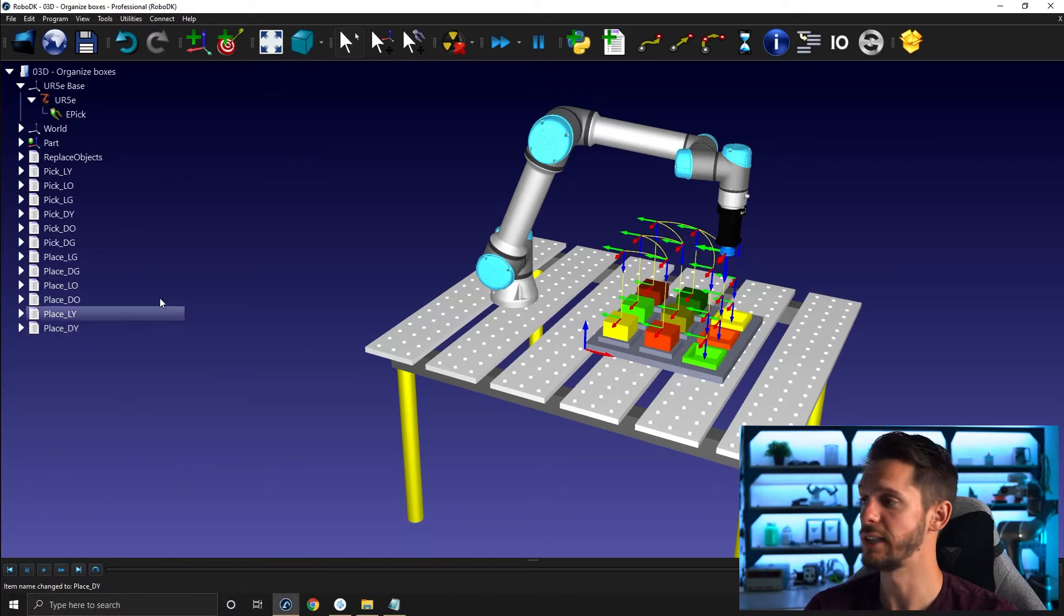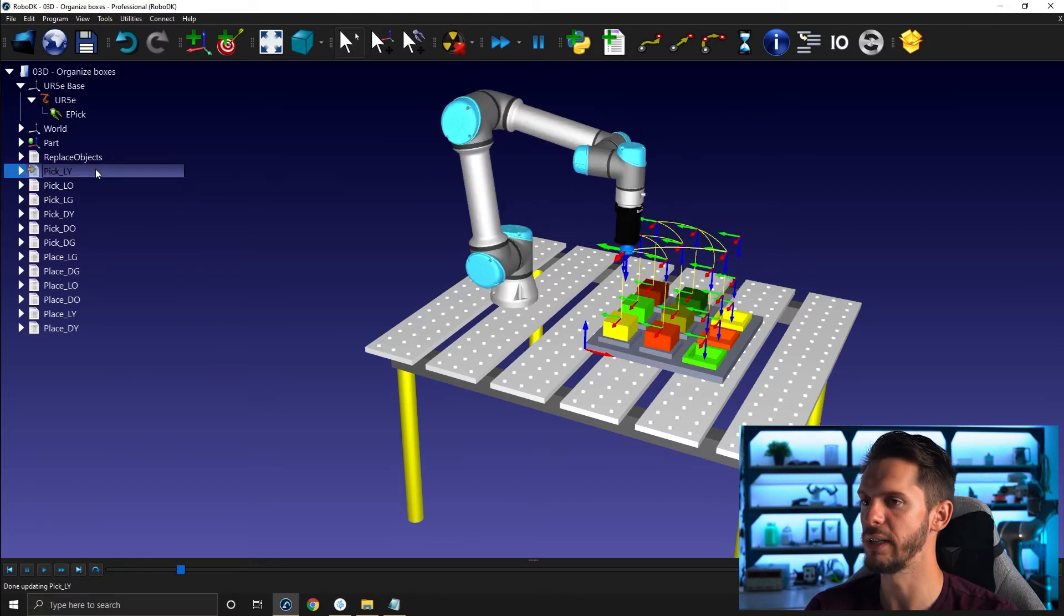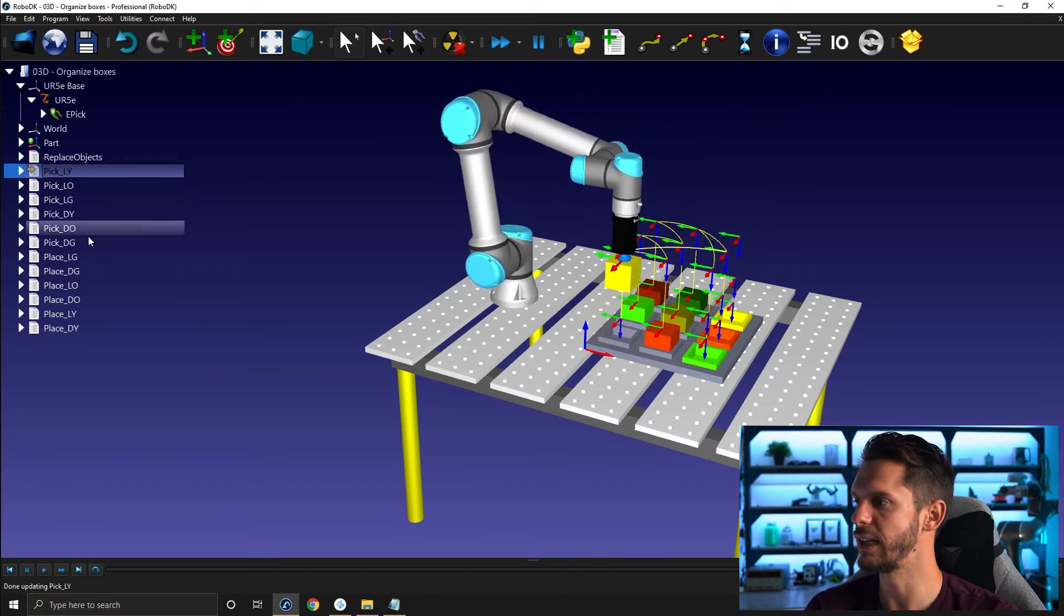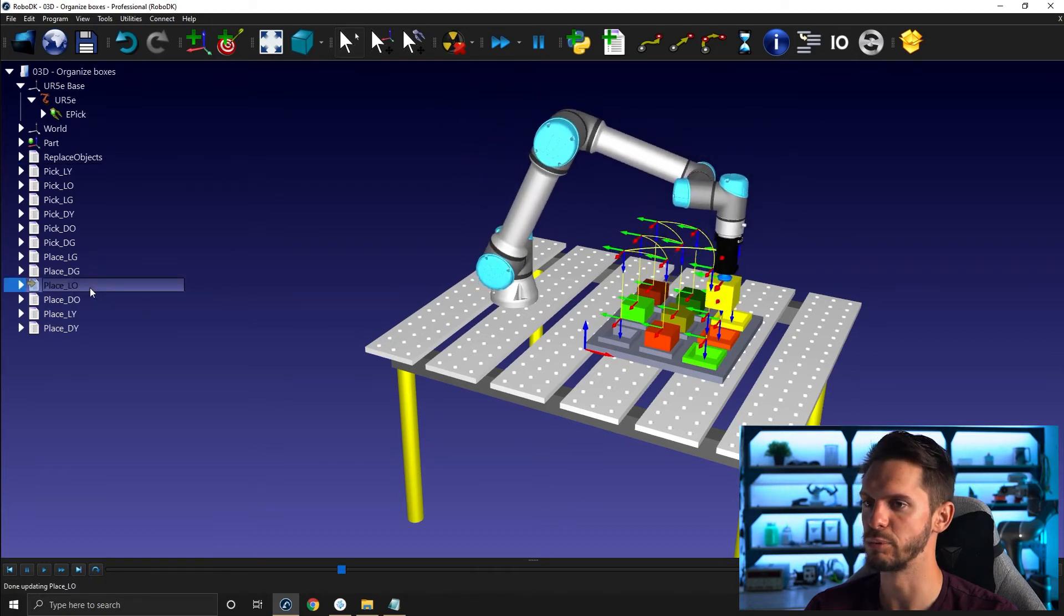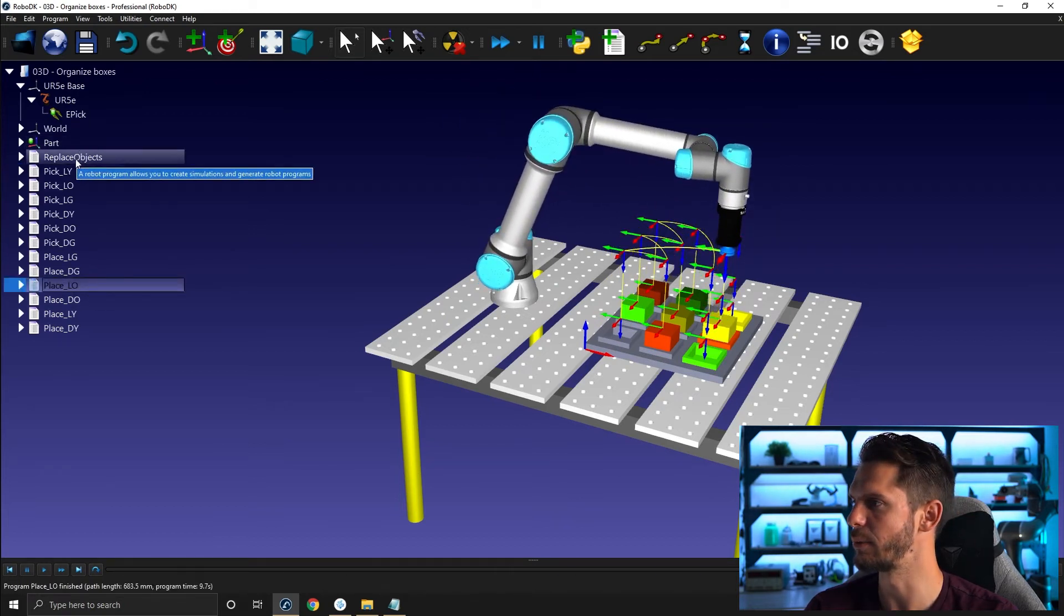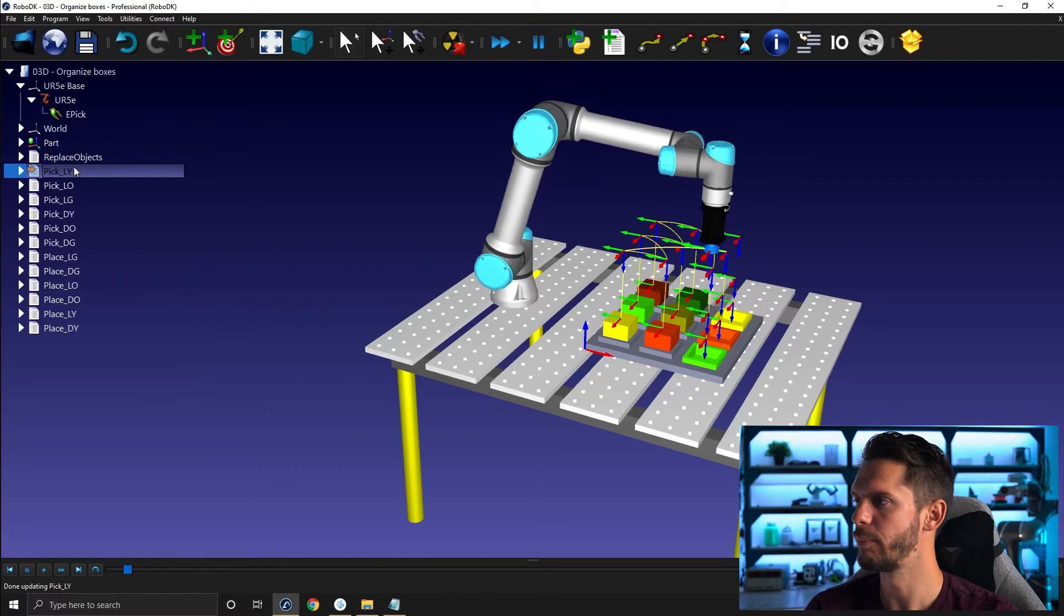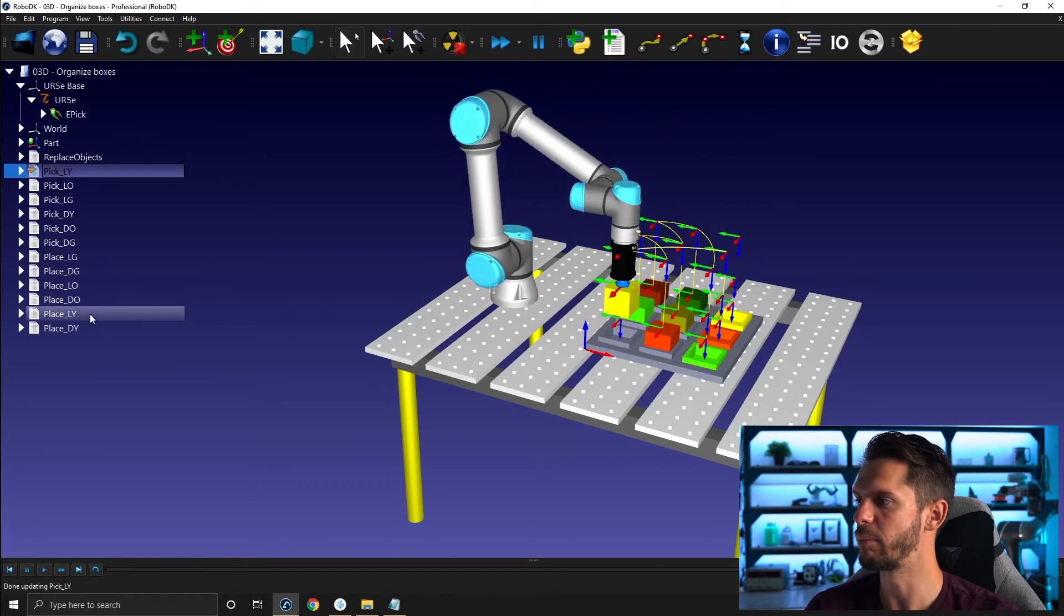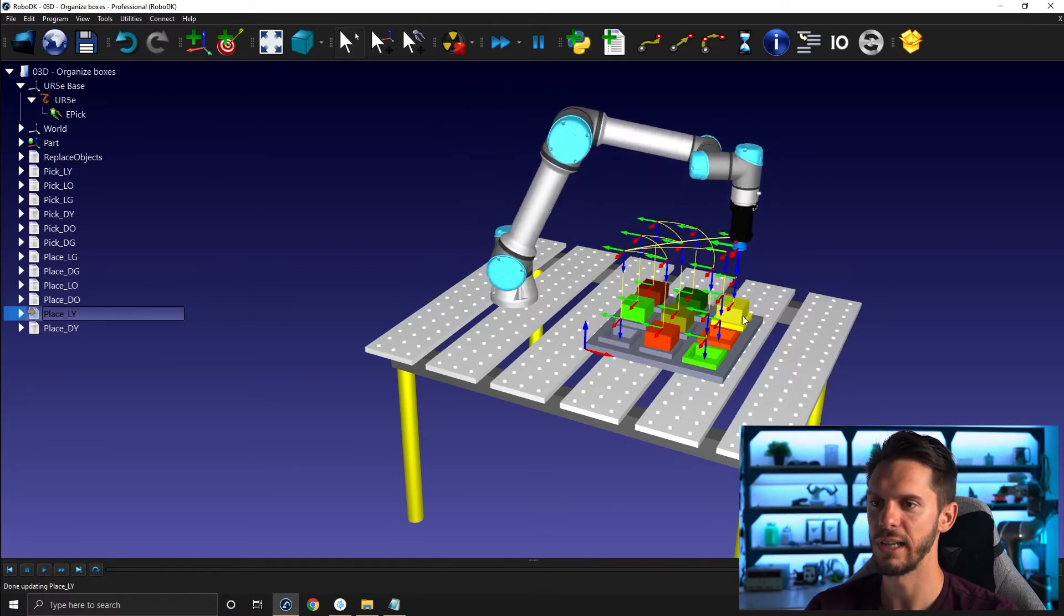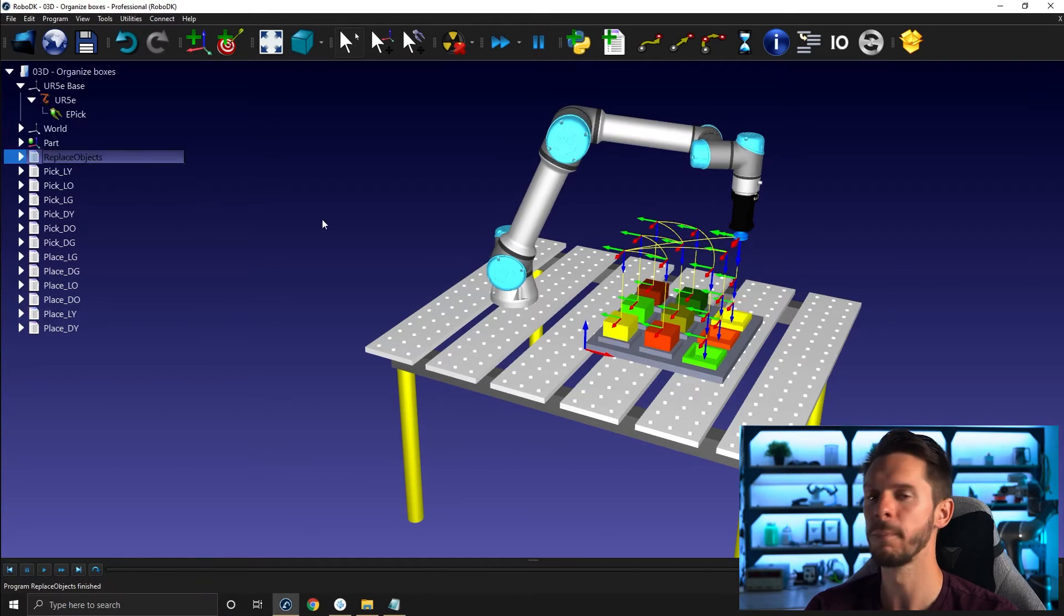So that's cool. So if I do a test here, if I go pick light yellow and I do place light. Oops, I went for place light orange. This is not what I wanted to do. Pick light yellow and place light yellow here. That makes sense. So I can replace the object. Okay.